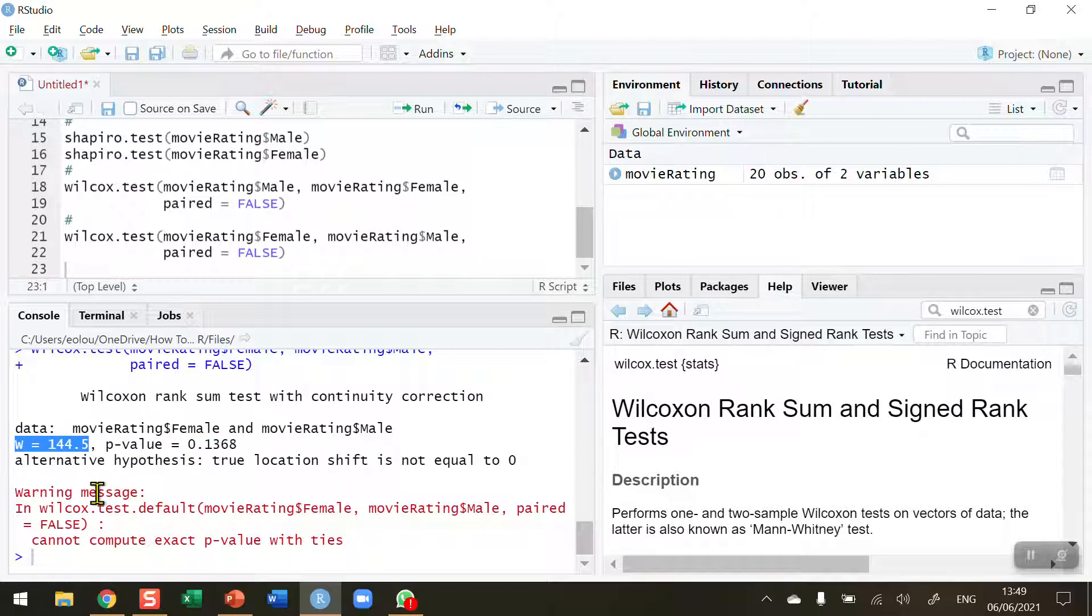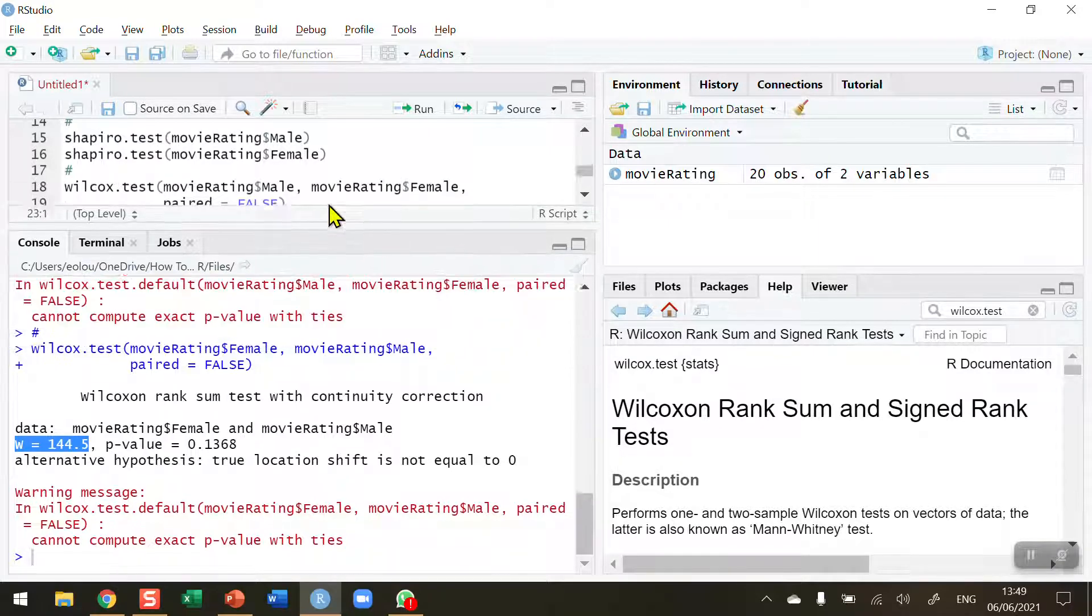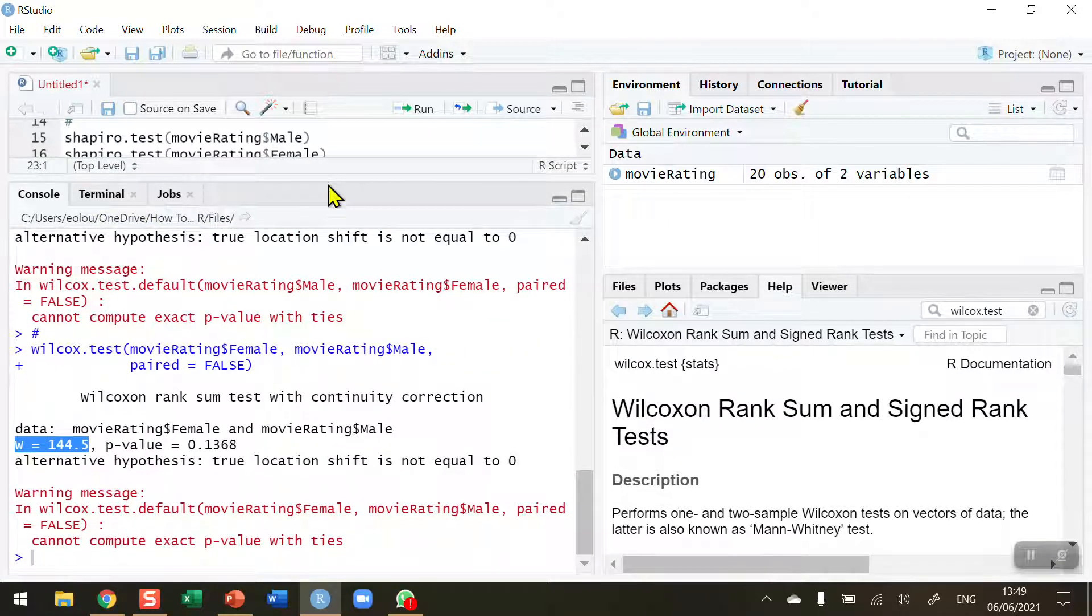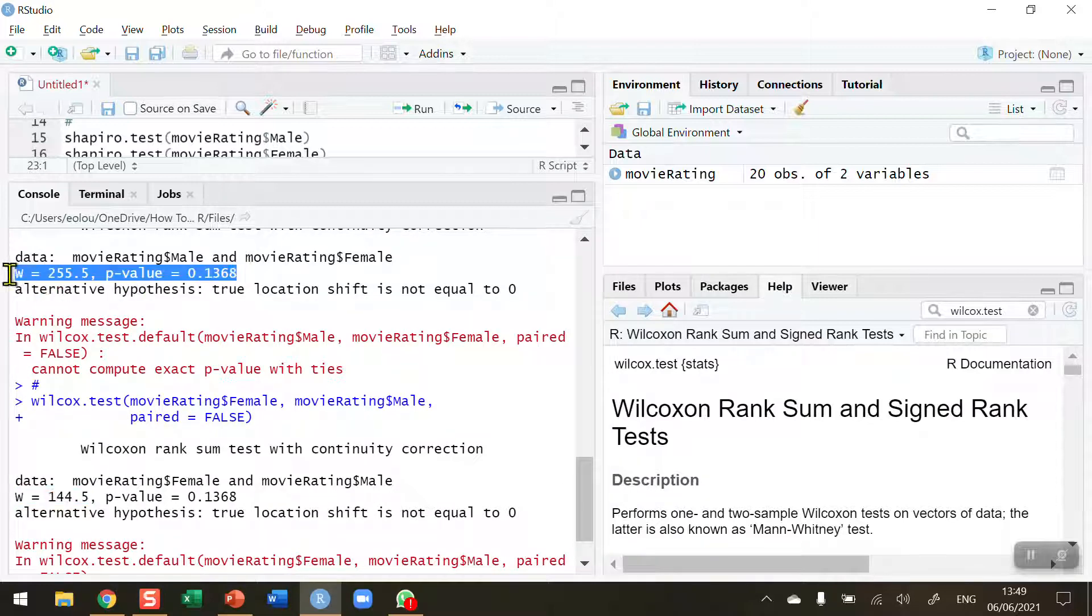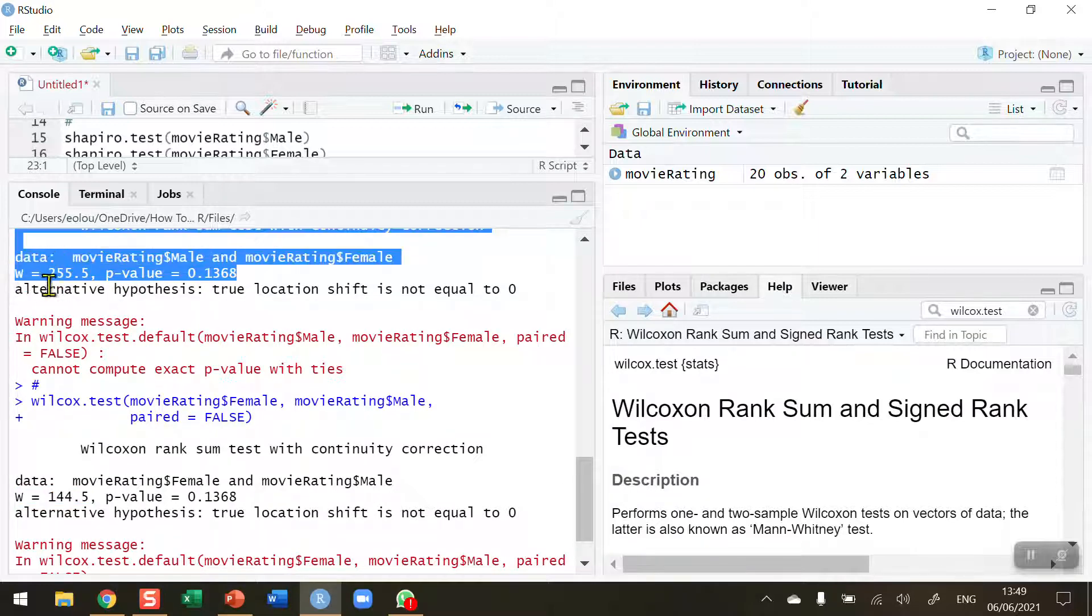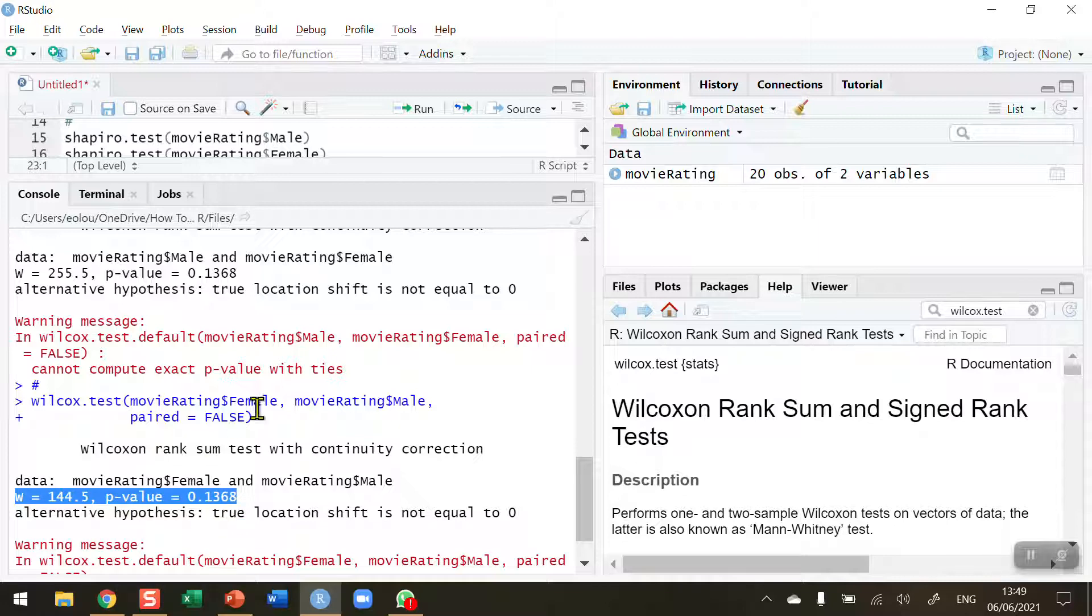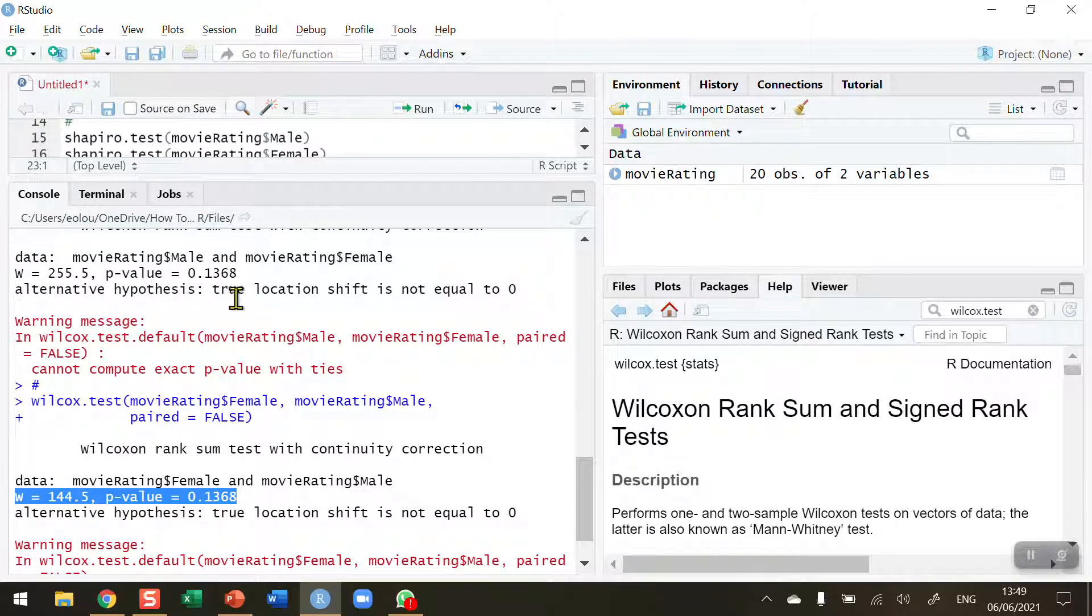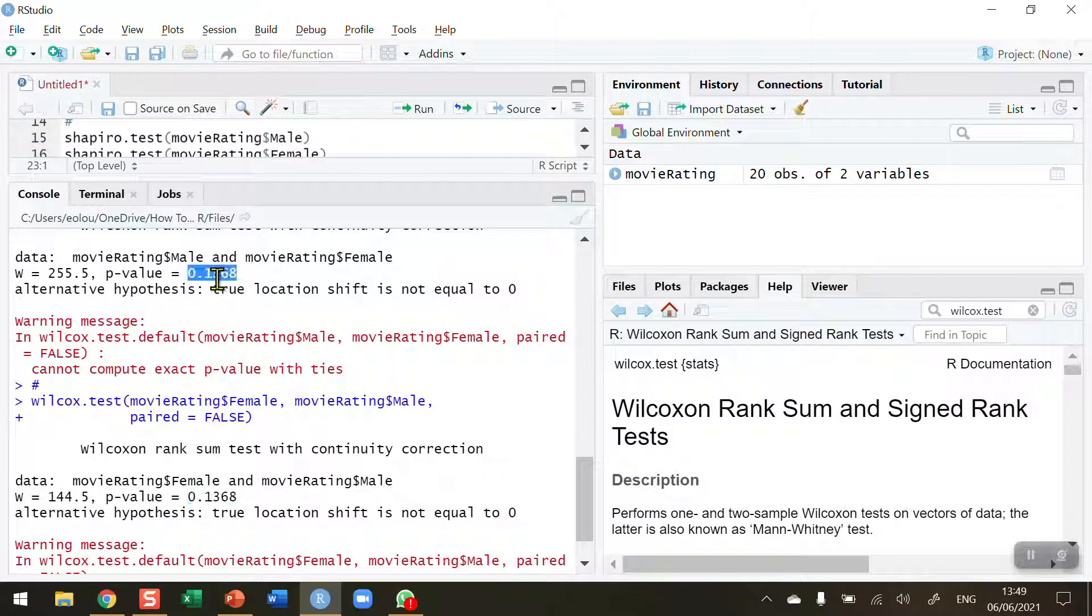But what has changed is the w statistic which is now reported as 144.5. Let me show the output of both commands here. So we saw in the first one the test statistic is 255.5 and in the second one the test statistic is 144. In a Mann Whitney U test we report the smaller test statistic. You can see that the p values are the same in both cases.